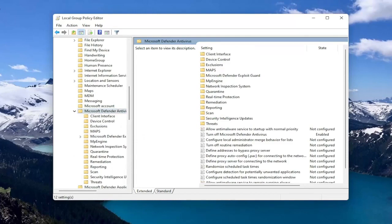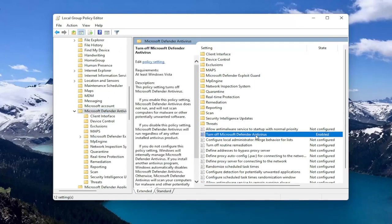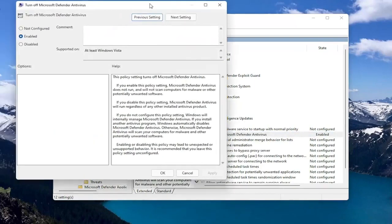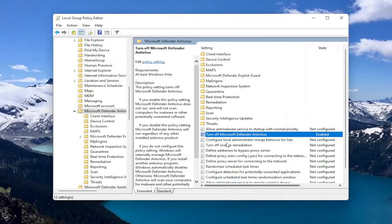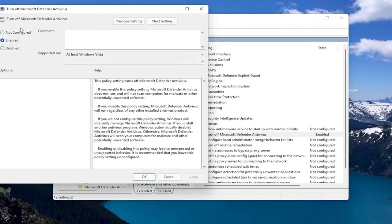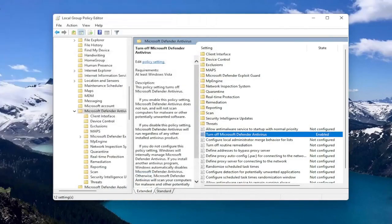And at this point, you want to go locate the Turn Off Microsoft Defender Antivirus on the right side. And you want to set that to Enabled to turn off the Antivirus. And then you select OK. If you want to enable it, you can double click on it and select Disabled or Not Configured. So pretty straightforward on that front.